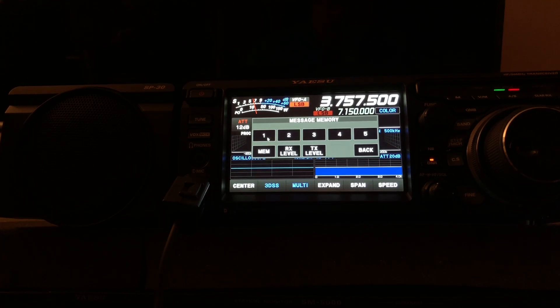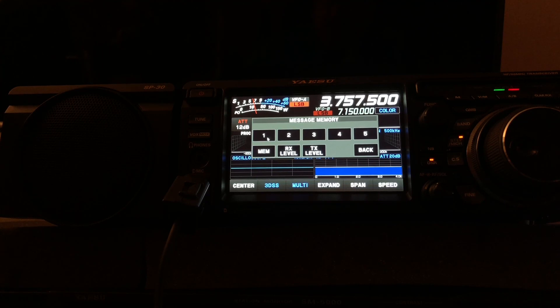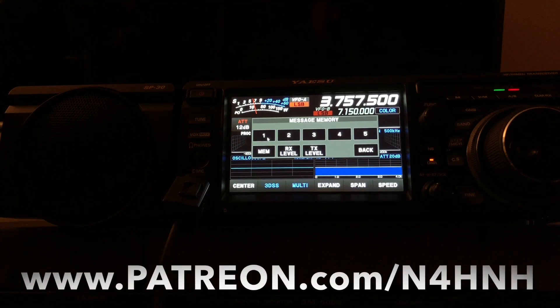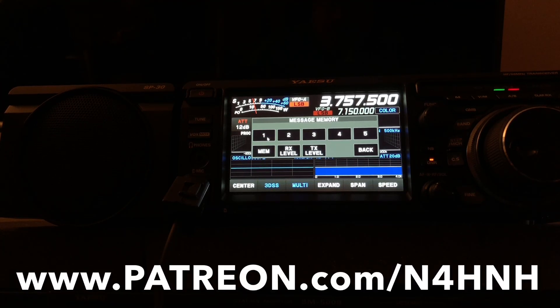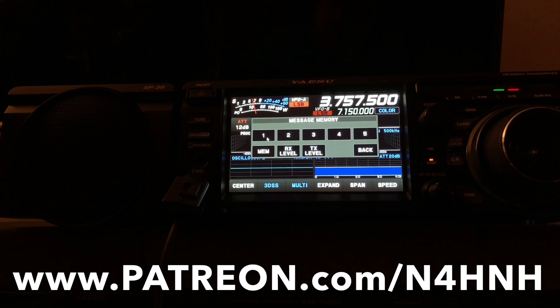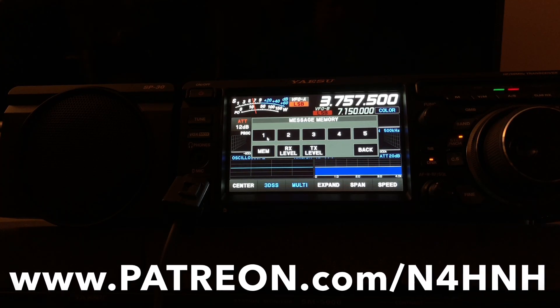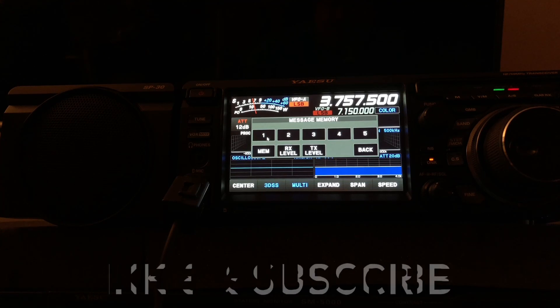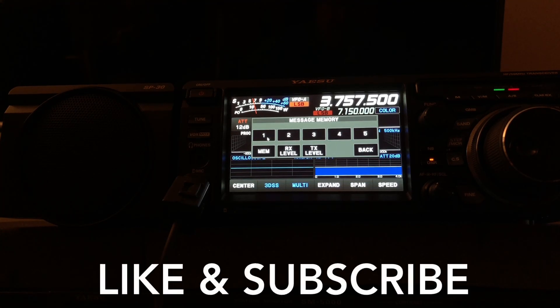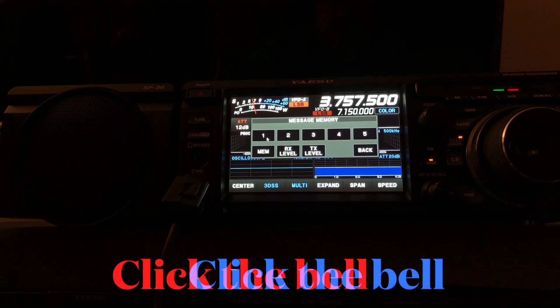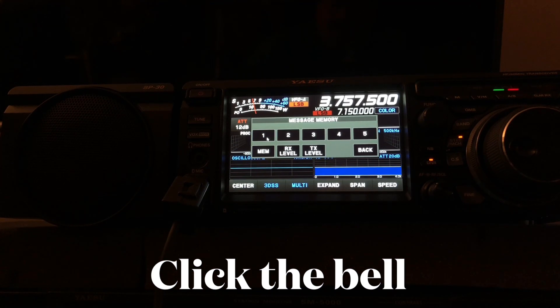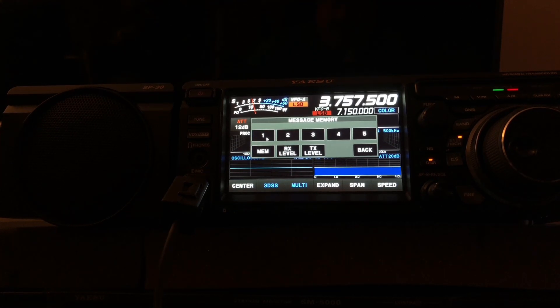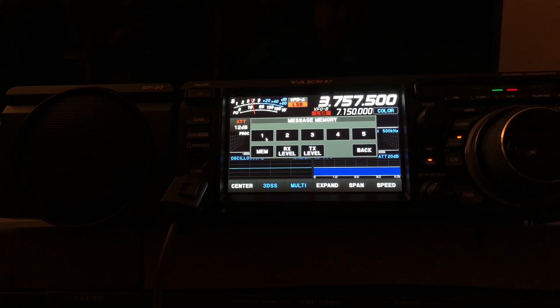Thanks so much for watching. If you'd like to become a Patreon, the address is www.patreon.com/N4HNH. You can help the channel out by liking the video and subscribing to the channel if you haven't already. Click the bell and you'll be notified when I upload the next video. Thanks for watching and 73 from N4HNH.